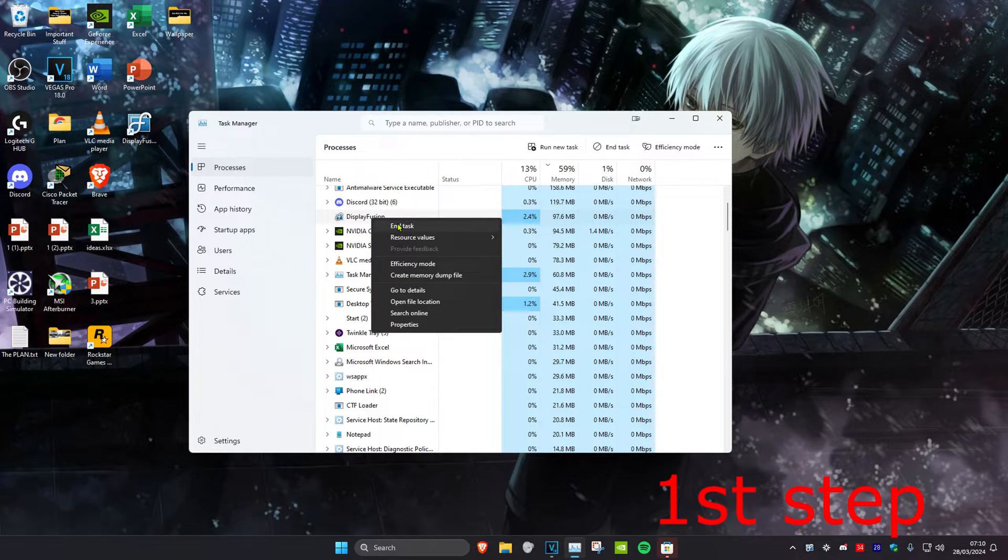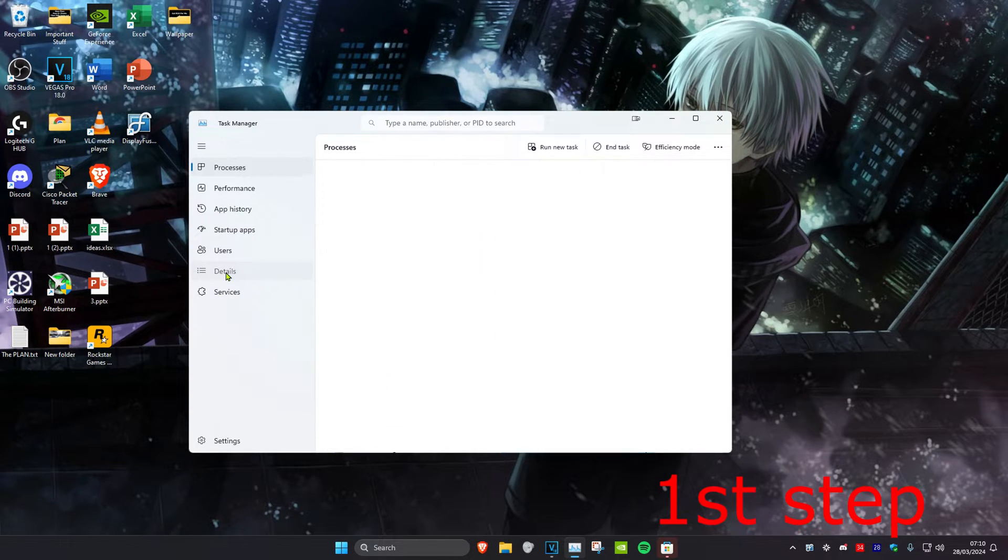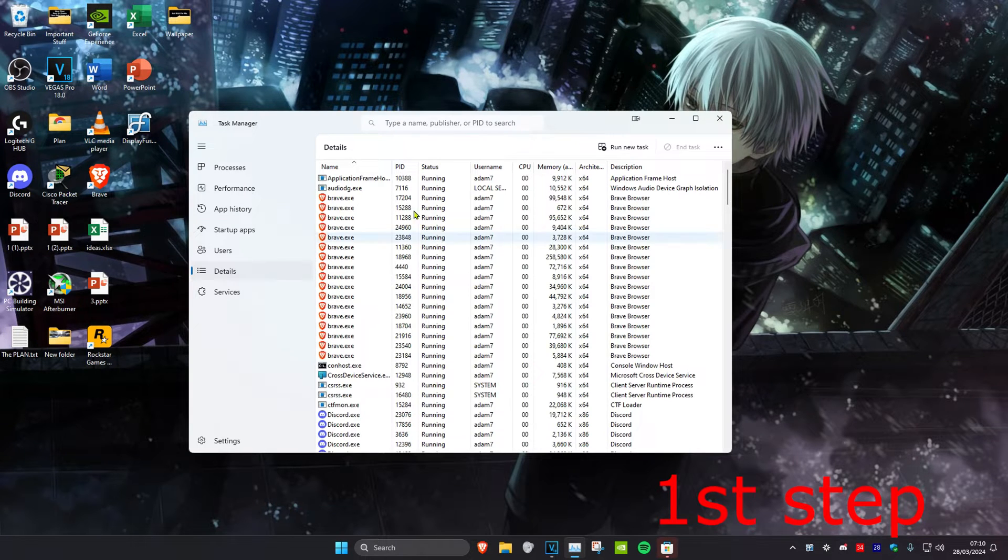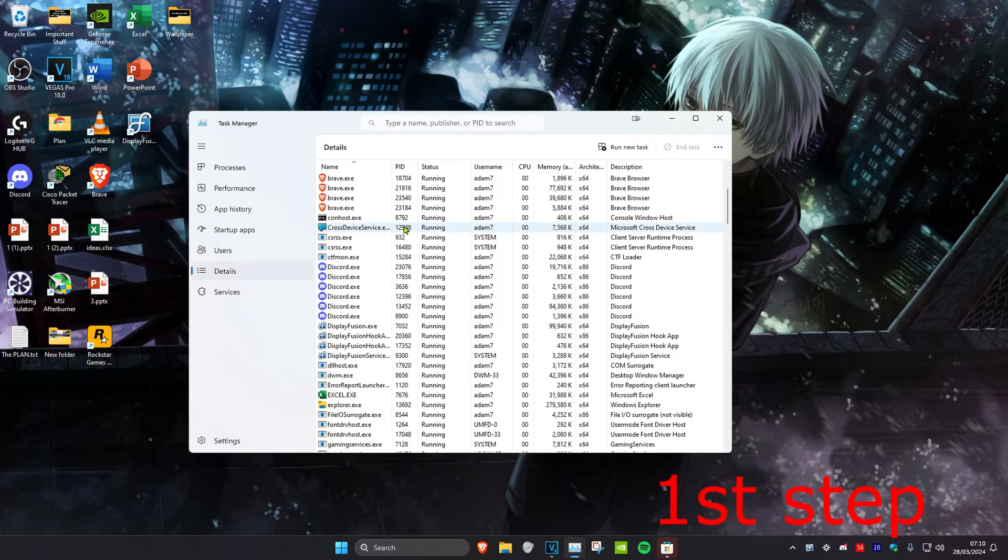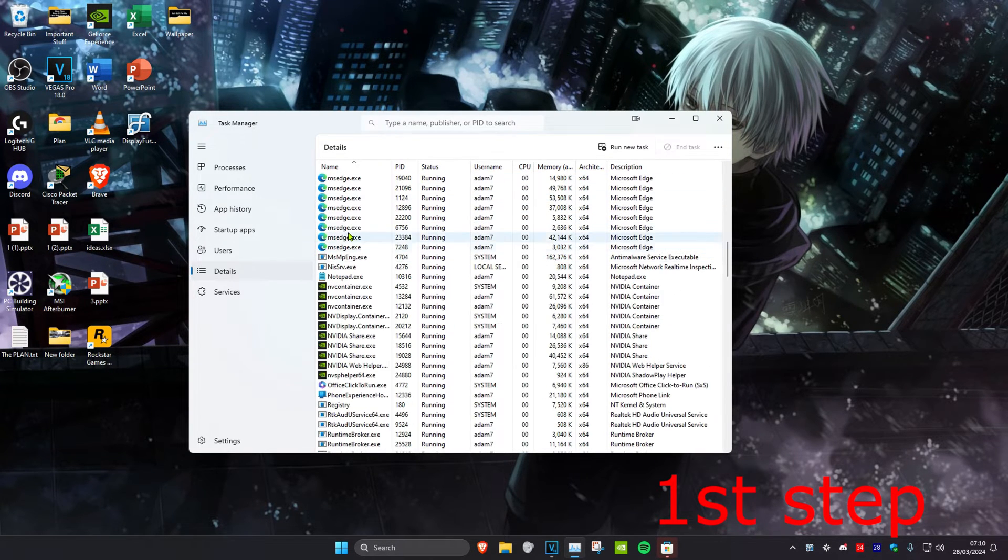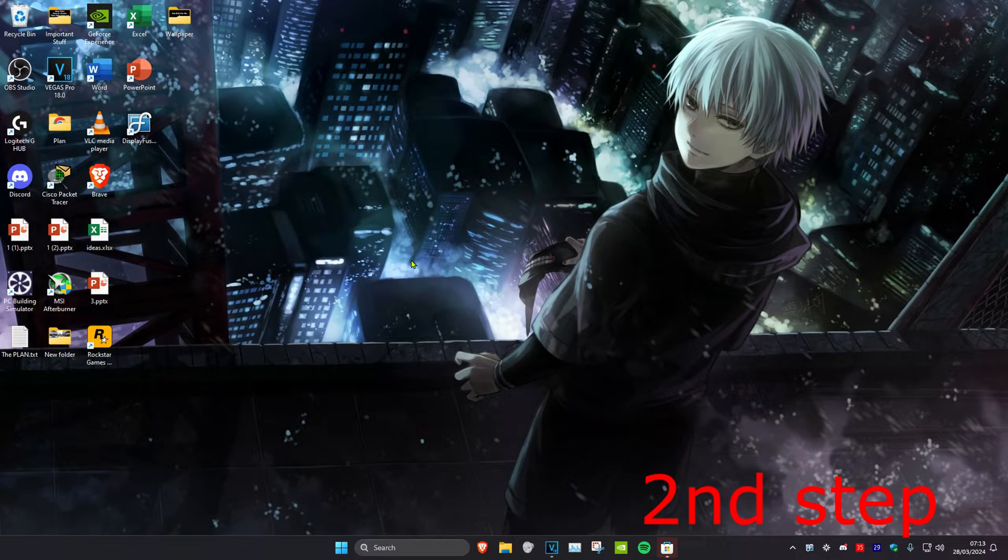If you see any of them, right-click on it and click on End Task. Then head over to the Details tab and do the same thing. If you see anything that says Valorant, Riot Games, or Vanguard, right-click on it and click on End Process Tree.